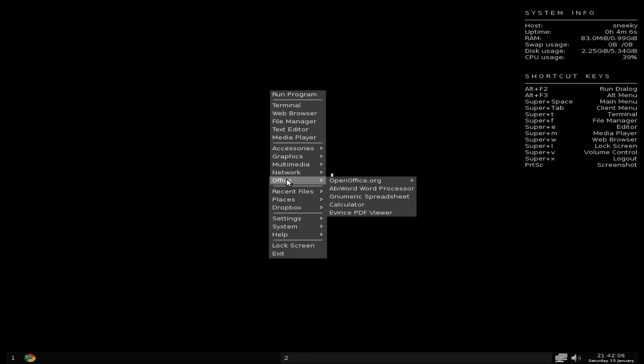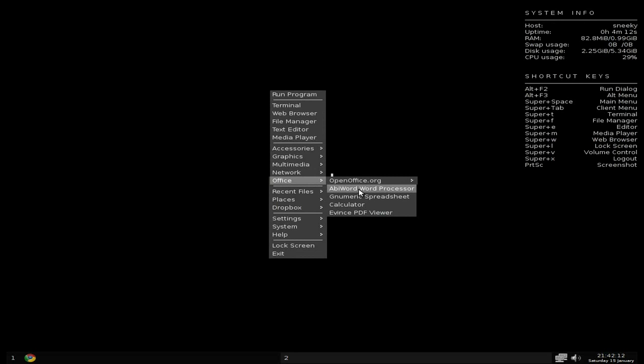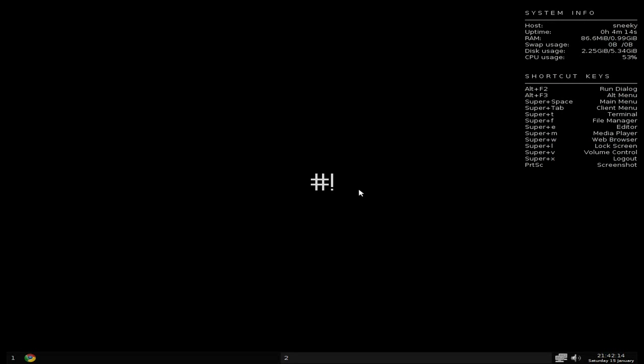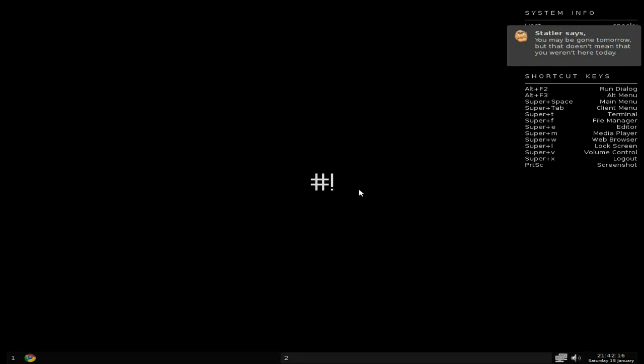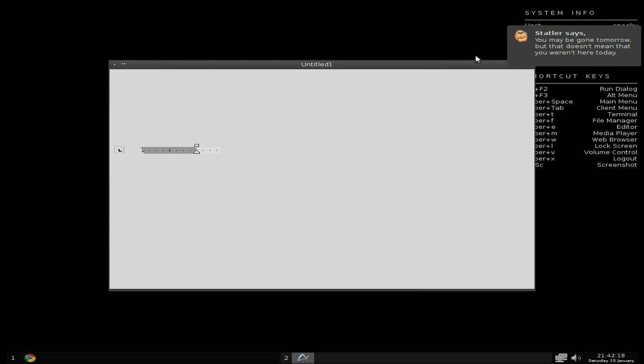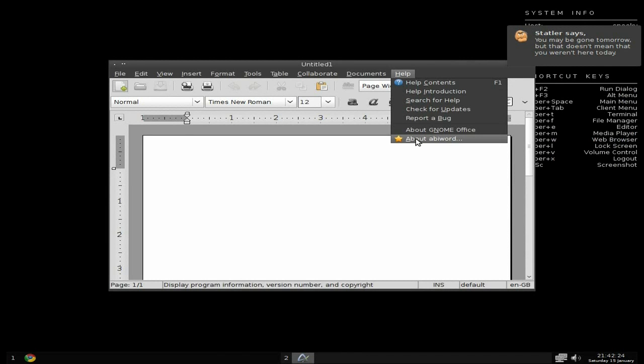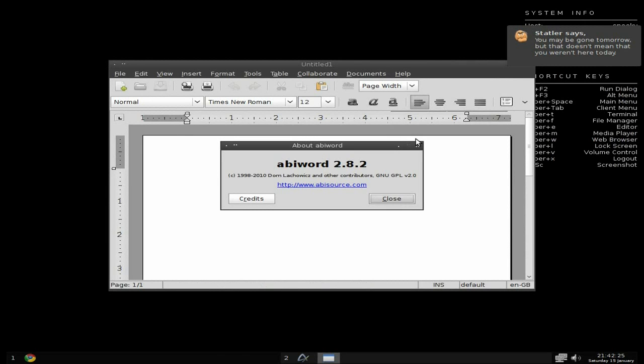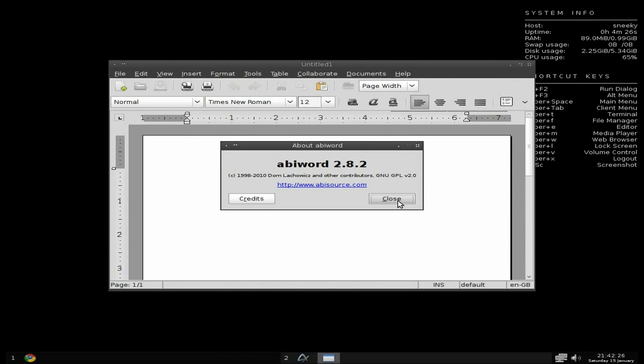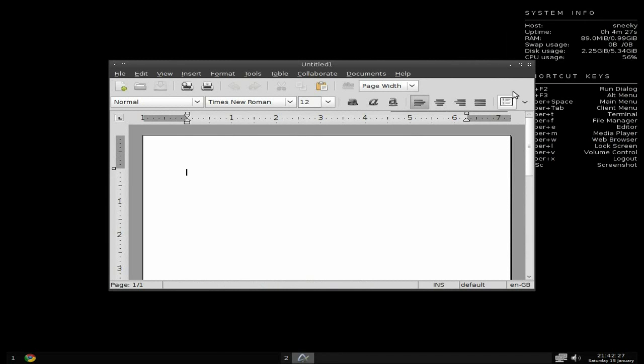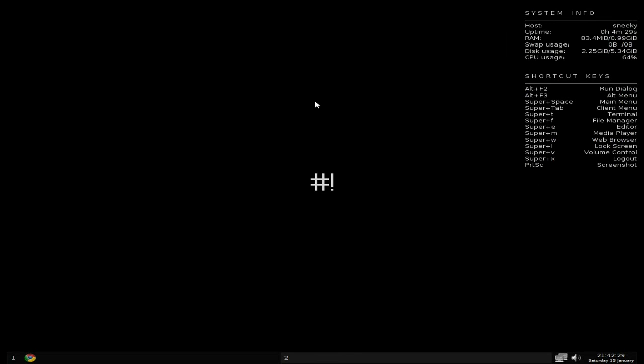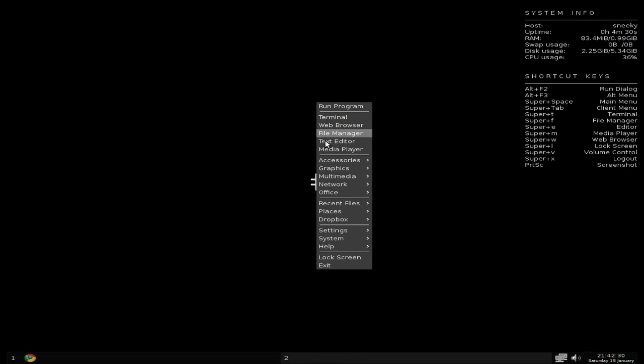Go to Office. There's an install OpenOffice section. Do remember it's over 100 meg download, that's quite a lot. So you get AbiWord and Gnumeric which should do you really if you don't do office work. You get these little things that come up in the right hand side: 'You may be gone tomorrow but that doesn't mean that you weren't here today.' AbiWord is 2.8.2, so that'll do for me. It's not most current but that'll do.